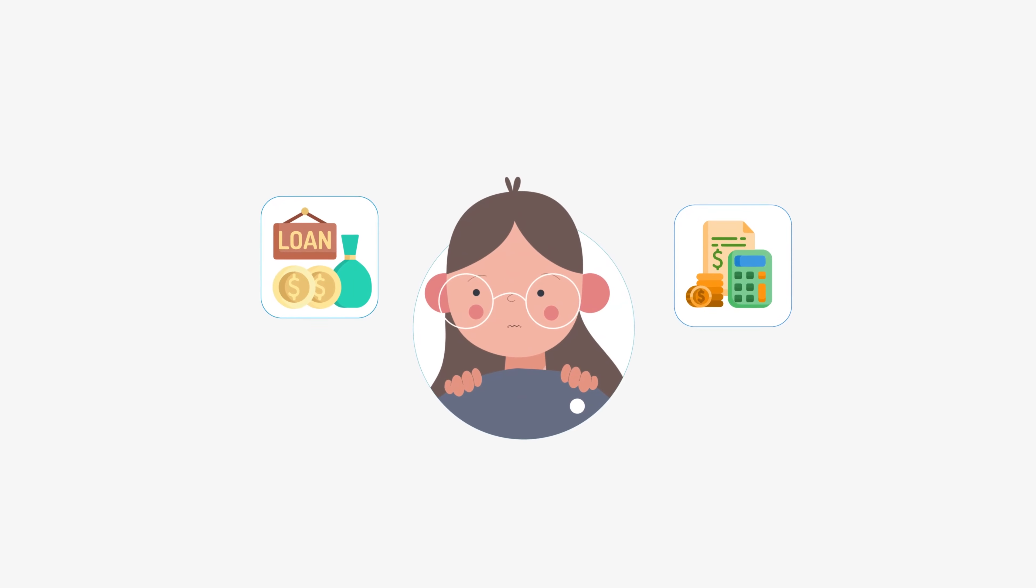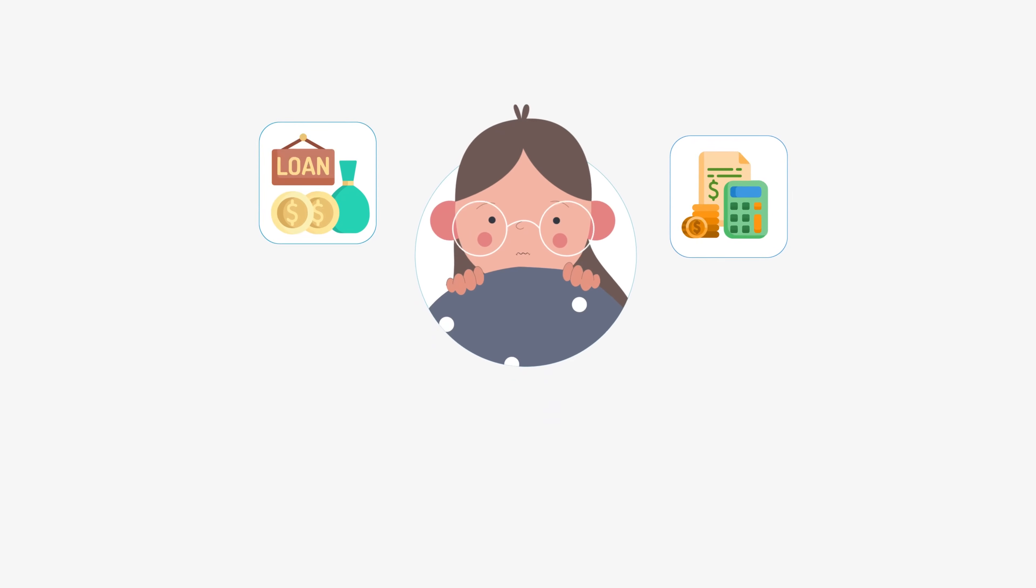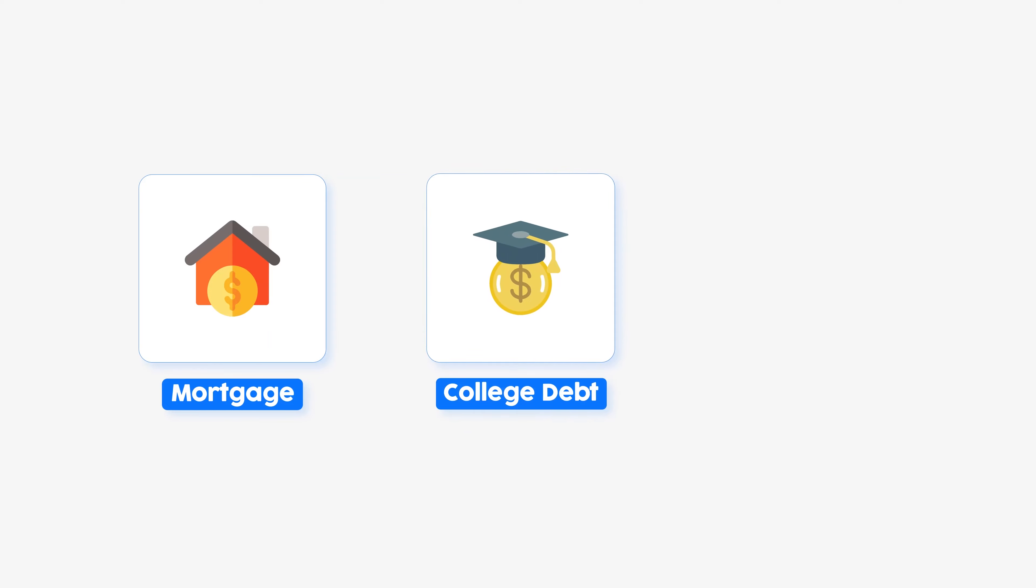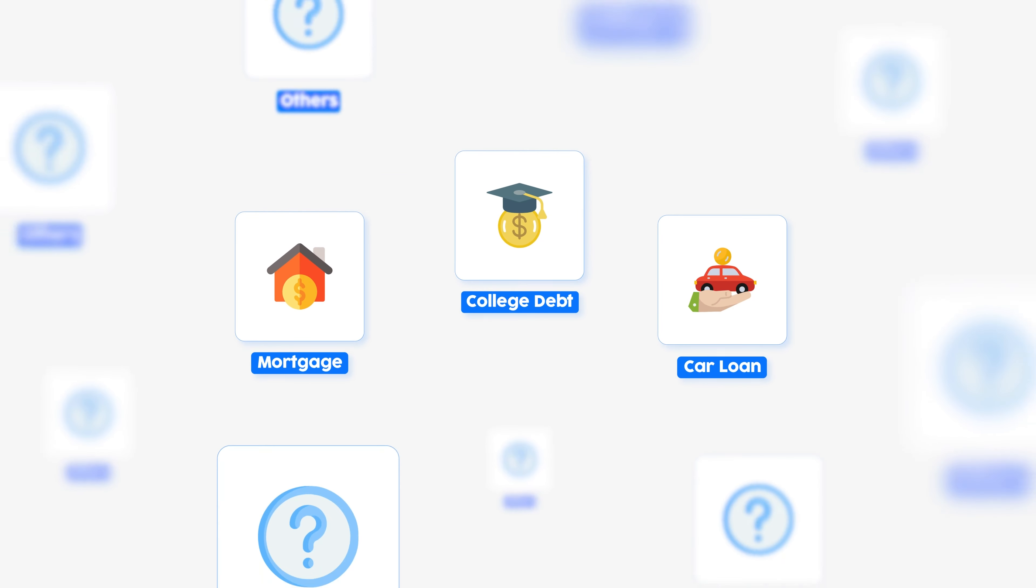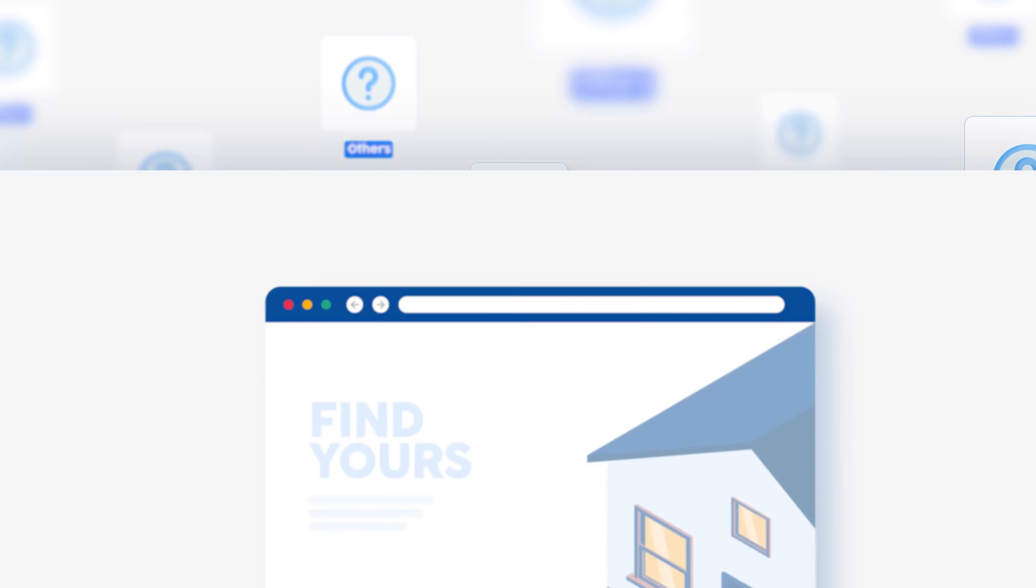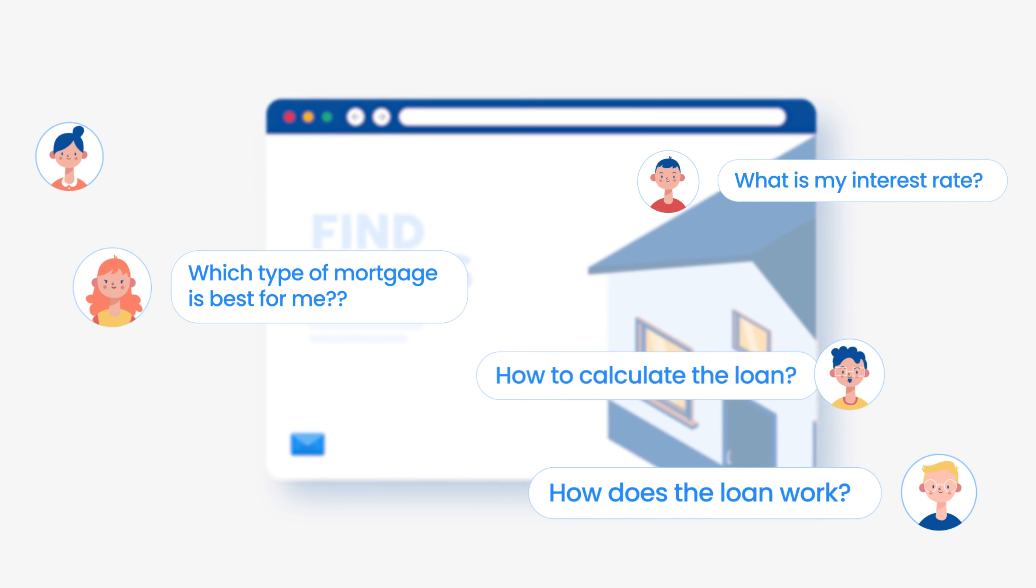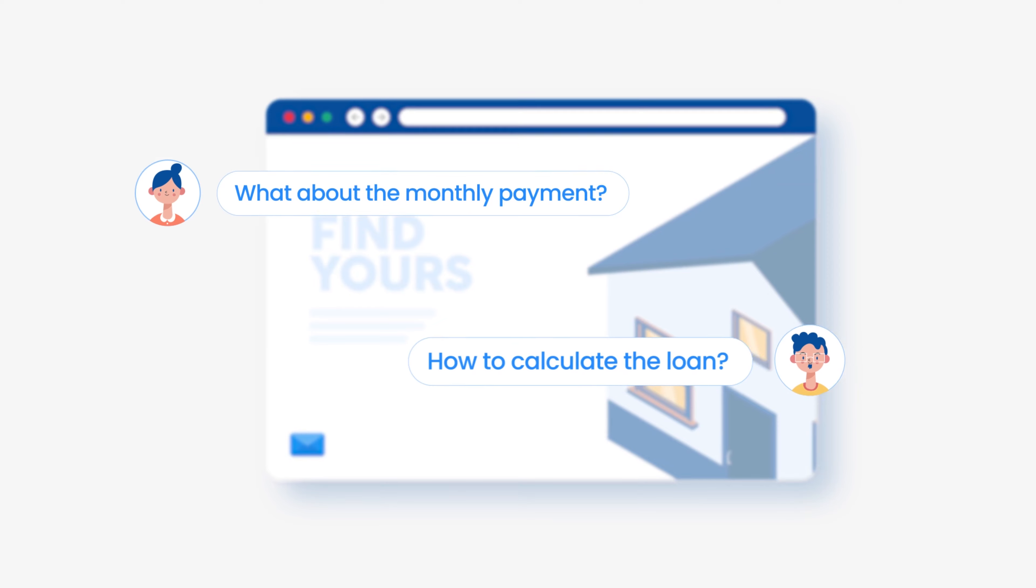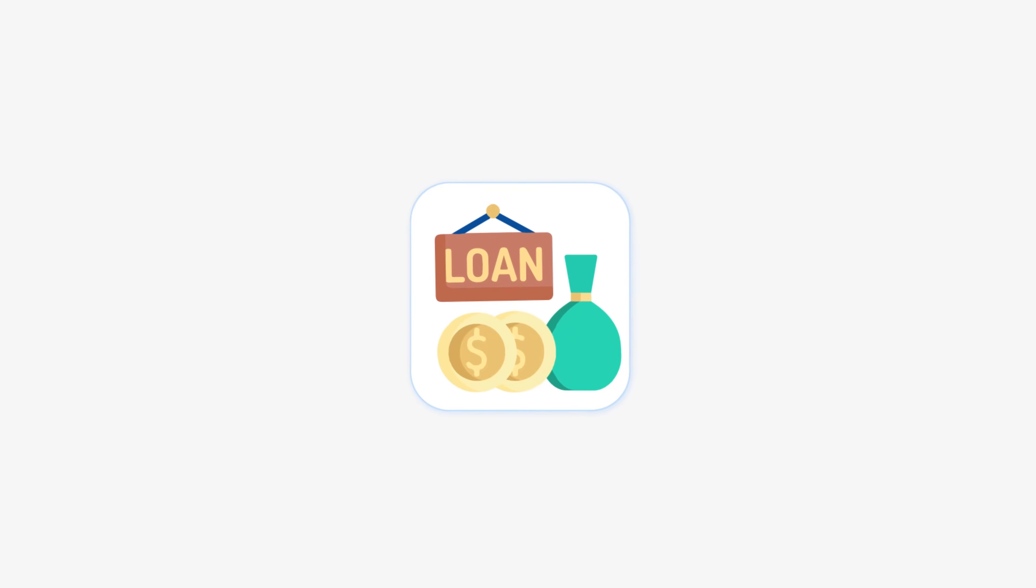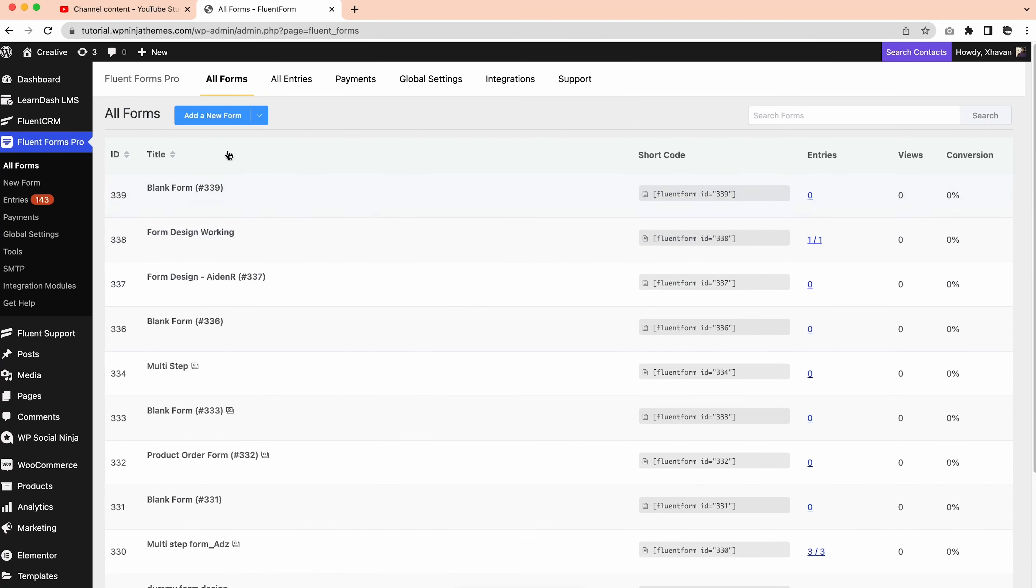People often dread calculating loans more than paying them off, whether it's a mortgage, a college debt, or a car loan. There are so many things to consider before making a decision. Though you can't relieve all stress of your website visitors, you can certainly eliminate one, and that is the stress of loan calculations. Let's get started.